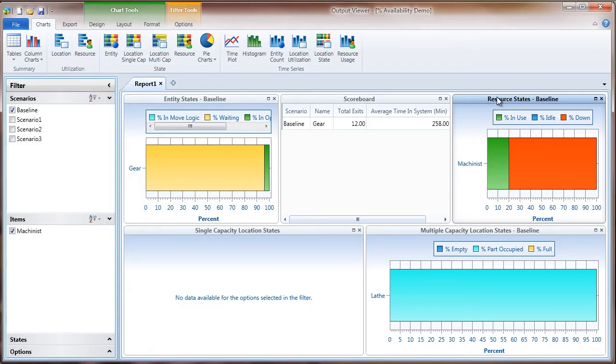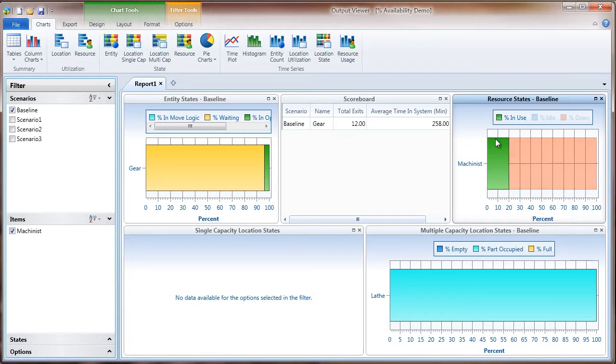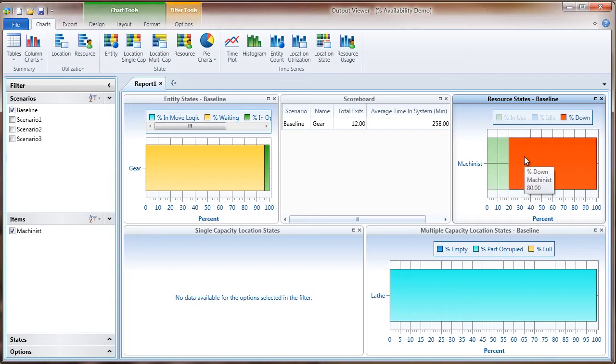And if we look here at our resource states chart, the green is the percent in use. And it confirms it was available 20% of the time and was down 80% of the time. And that's how you set a percent availability for a resource in ProModel.